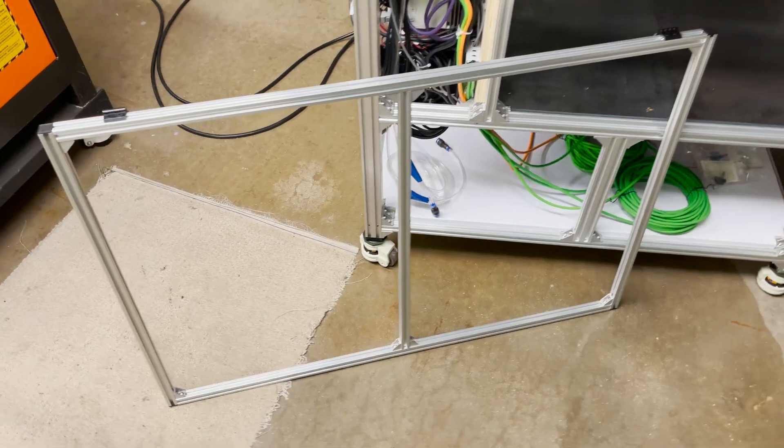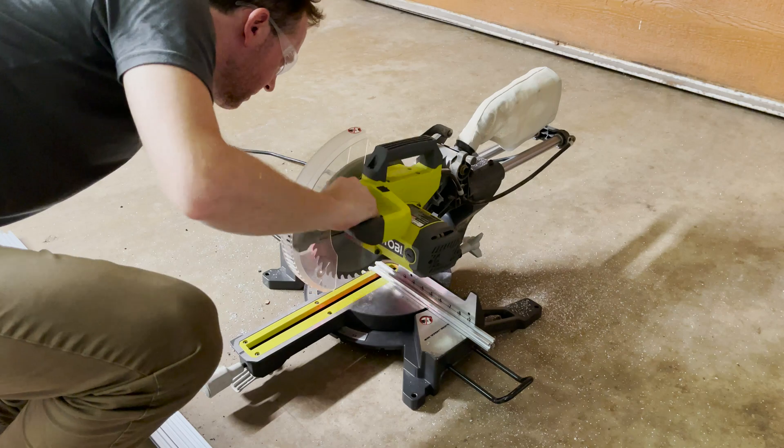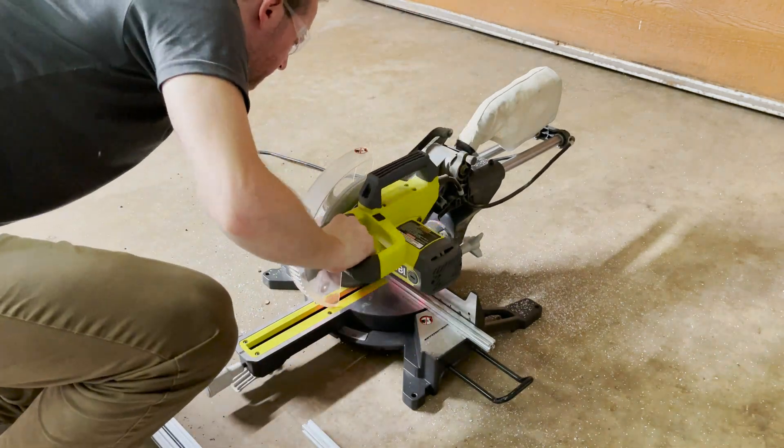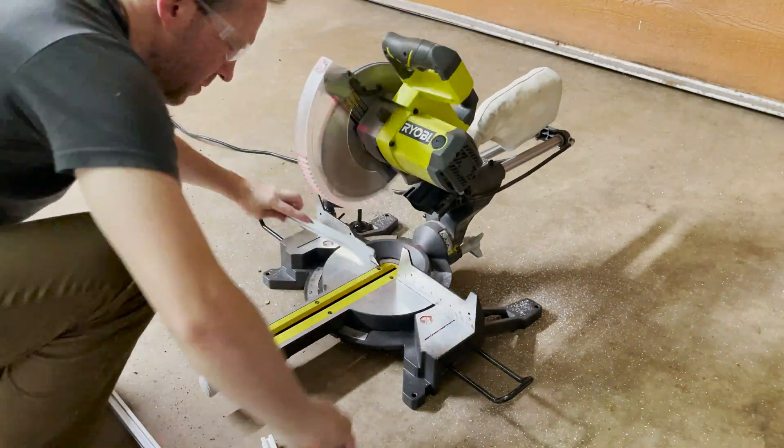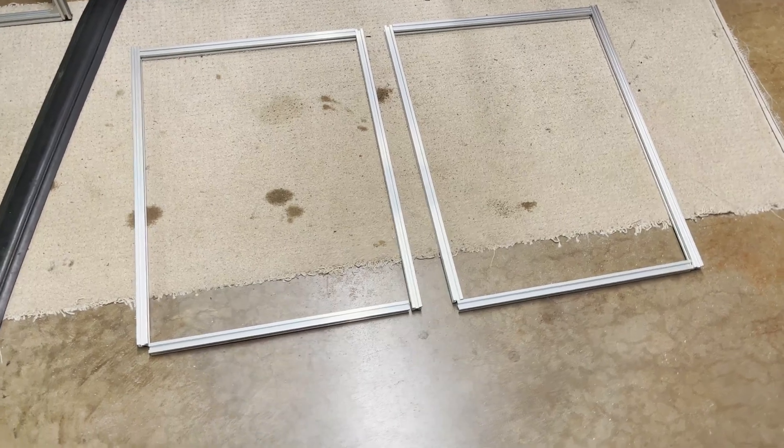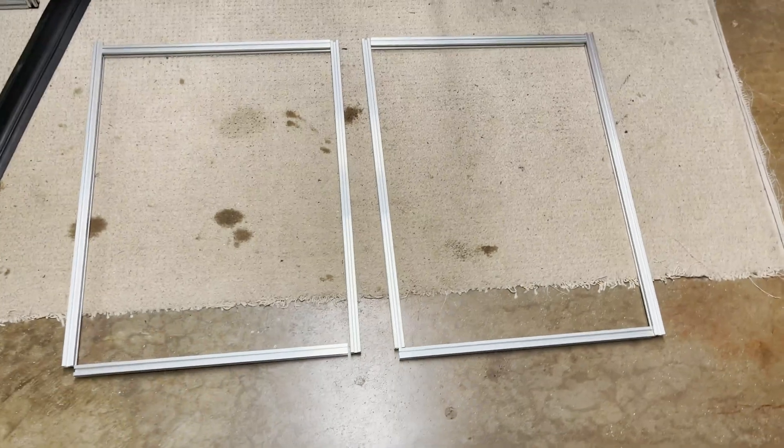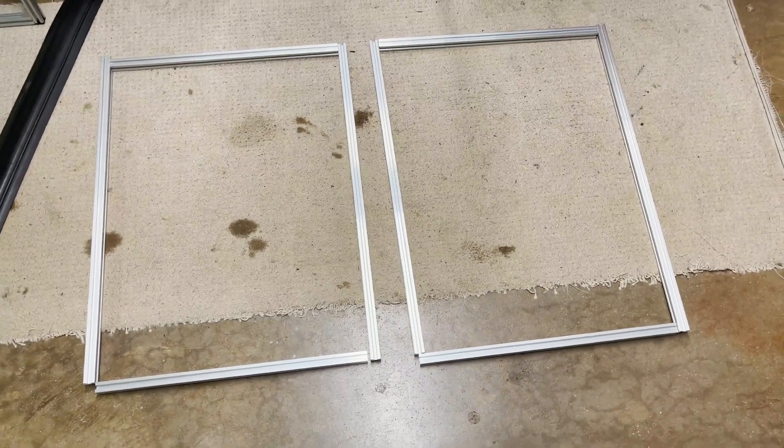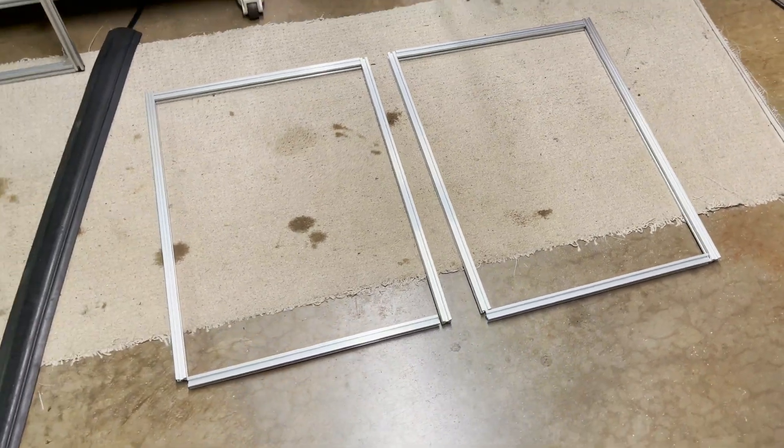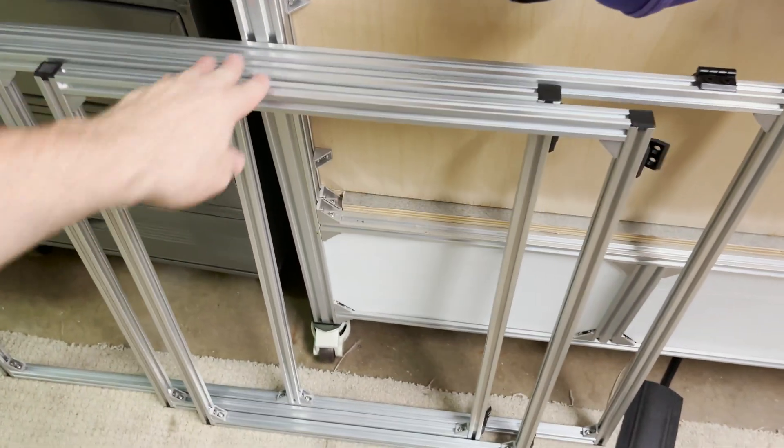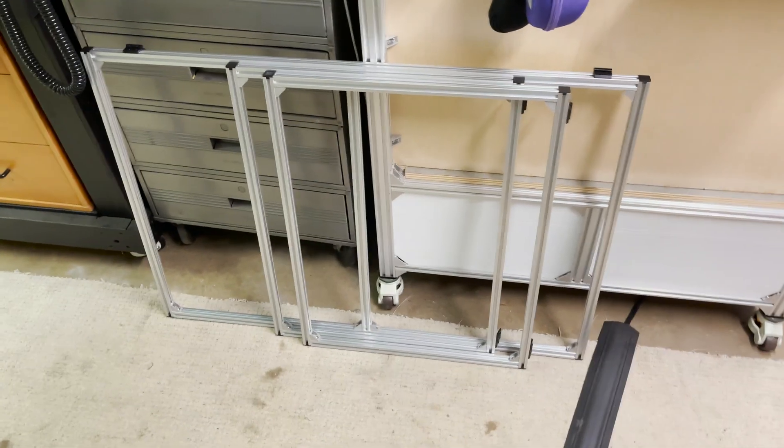Front door is assembled so now we can get it attached to the machine. All my extrusions are cut for the two back doors so let me start getting some corner brackets on there and getting these assembled. The two back door panels are assembled so let's get these installed on the machine.